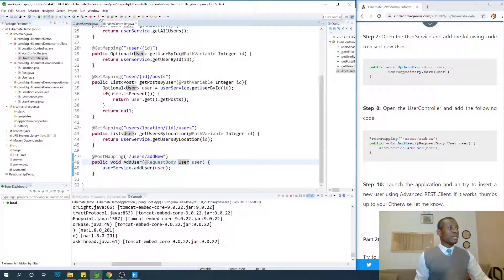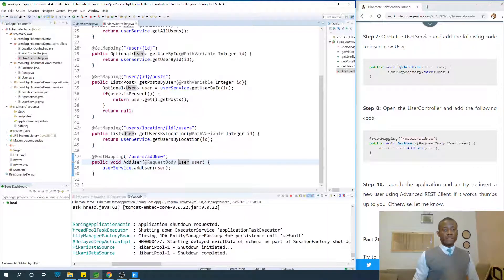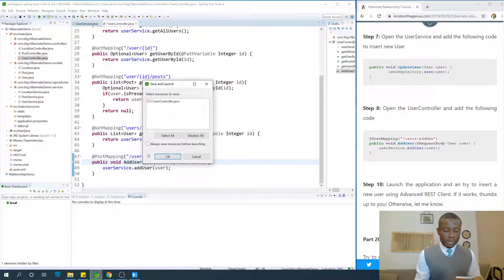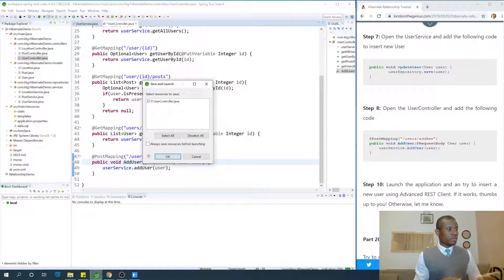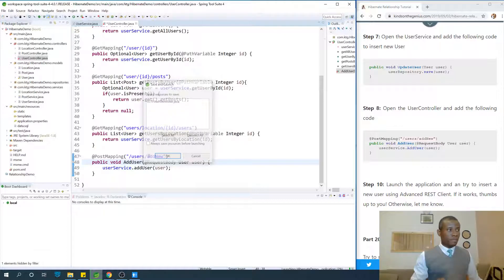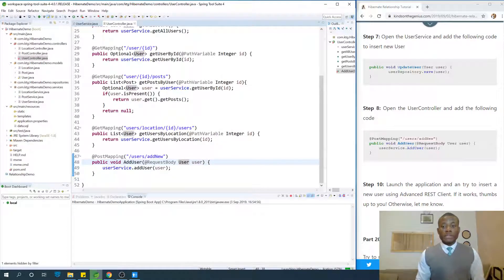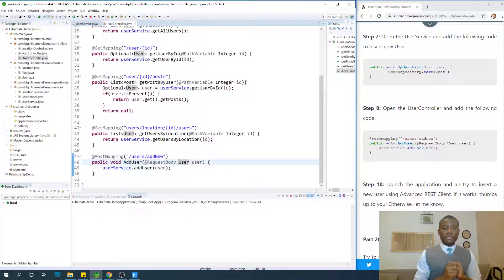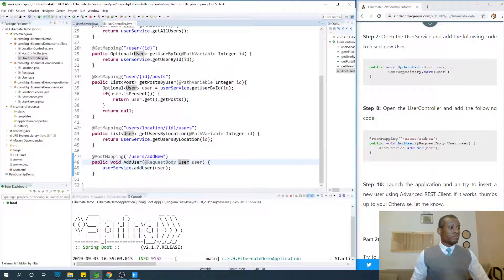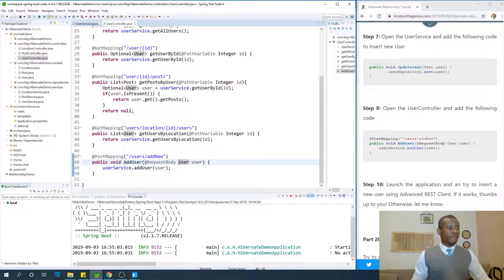Relaunch the application and try again. Without specifying @RequestBody, it gives an error message. Let's see what we have now.